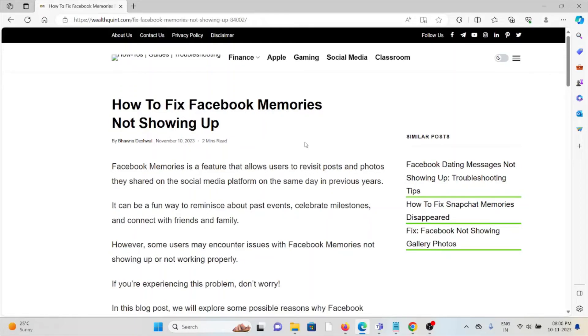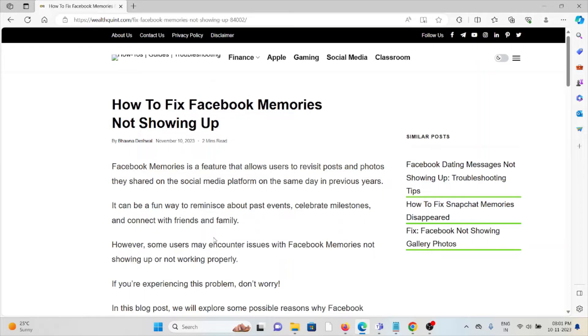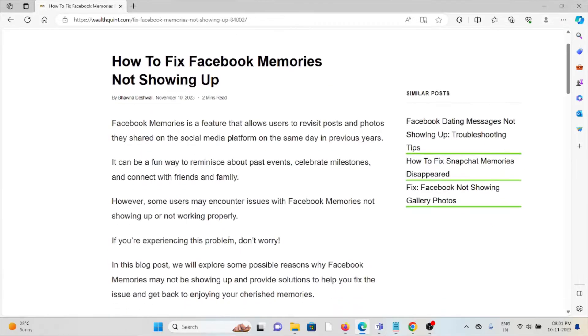Hi, let's see how to fix Facebook Memories not showing up. Facebook Memories is a feature that allows users to revisit the posts and photos they shared on the social media platform on the same day in previous years. It can be a fun way to reminisce about past events, celebrate milestones, and connect with friends and family.